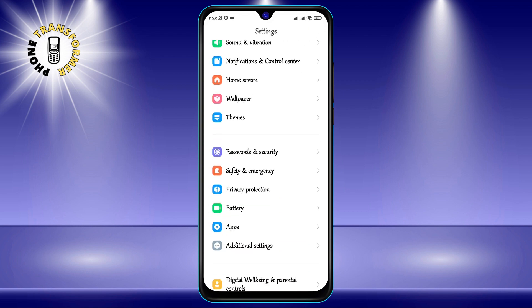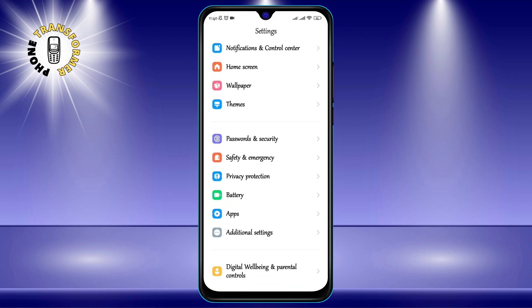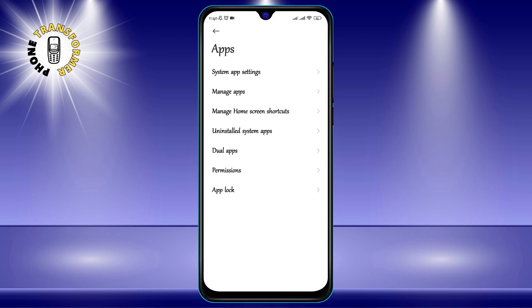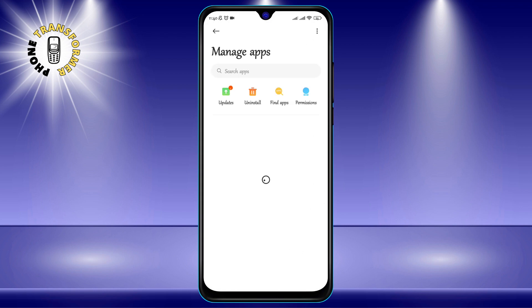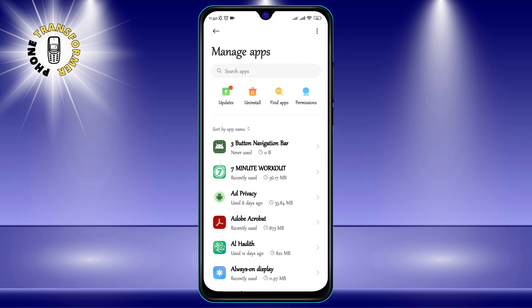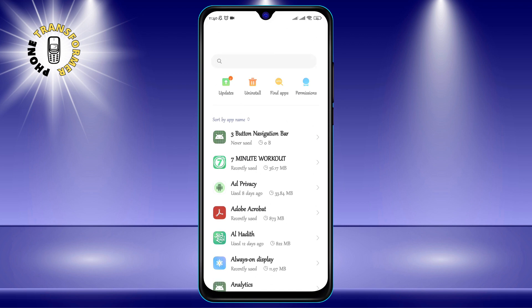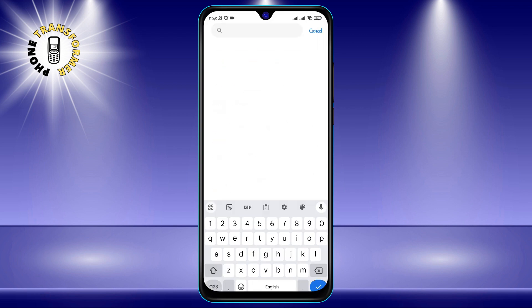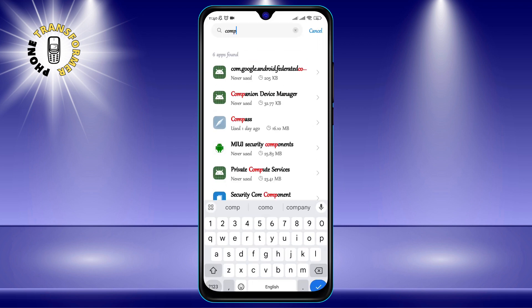Step 2: Scroll and click on Apps, then tap on Manage Apps. This will show you a list of all the apps that are installed on your phone. You can also search for a specific app by typing its name in the search bar at the top.